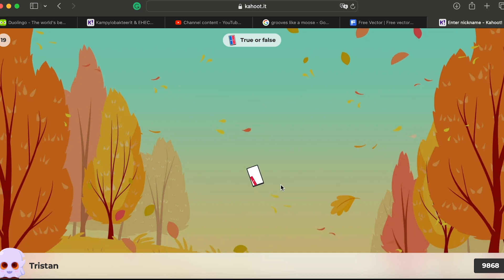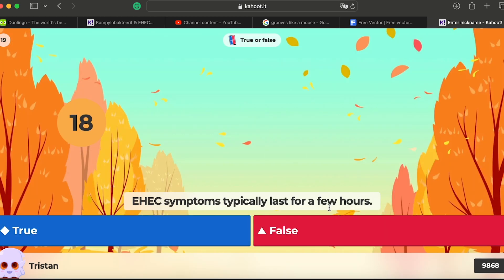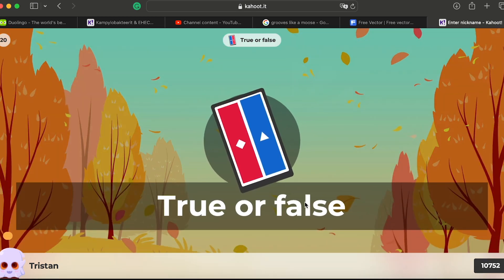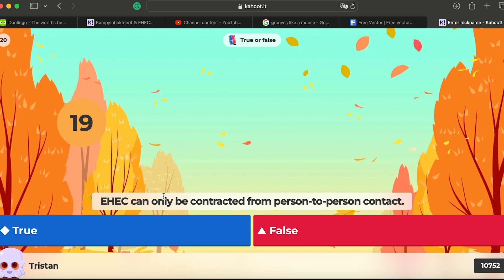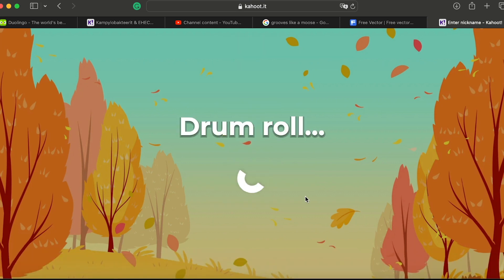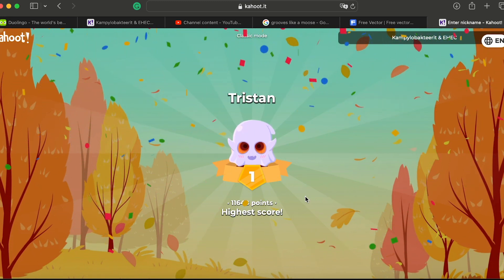Question eighteen: EHEC is commonly found in household pets. Let's see — it's false; it comes from humans typically. Question nineteen: EHEC infection typically lasts for a few hours. If it only lasted a few hours, you wouldn't need to study it — it has significant effects, so that's false. Question twenty: EHEC can only be contracted from person-to-person contact. I think that's false — there are many means of transmission. Those are the 20 questions for today. Next week we will review the reasons each answer is true or false. Thank you so much for being here.